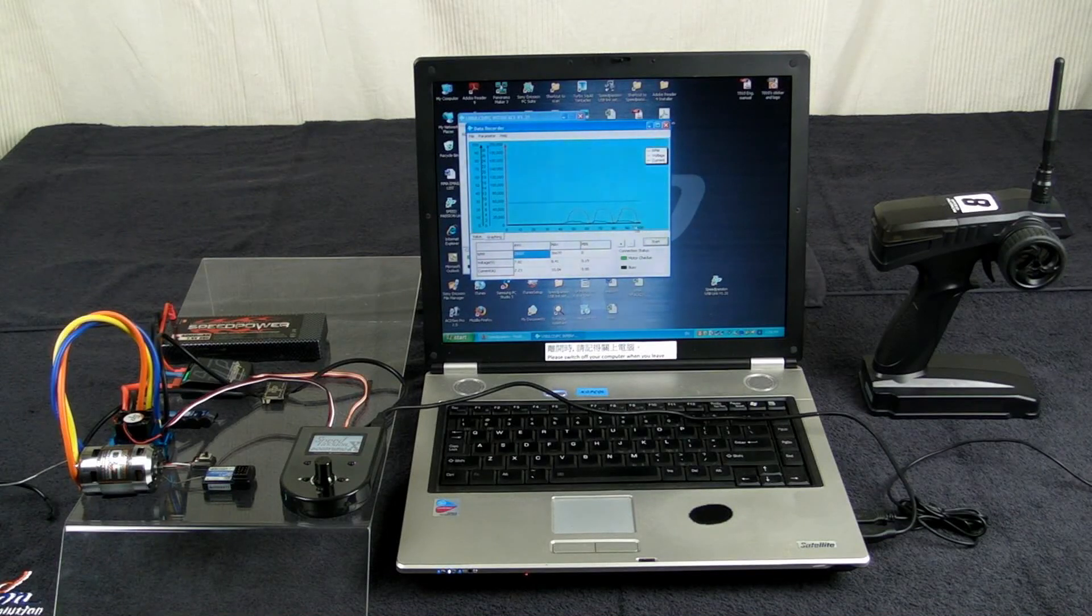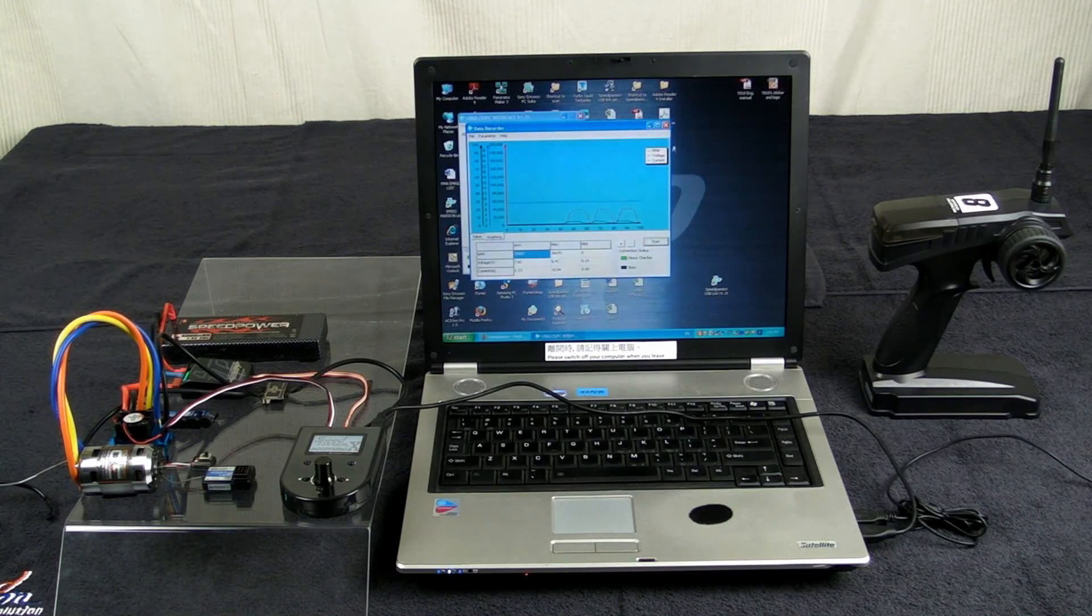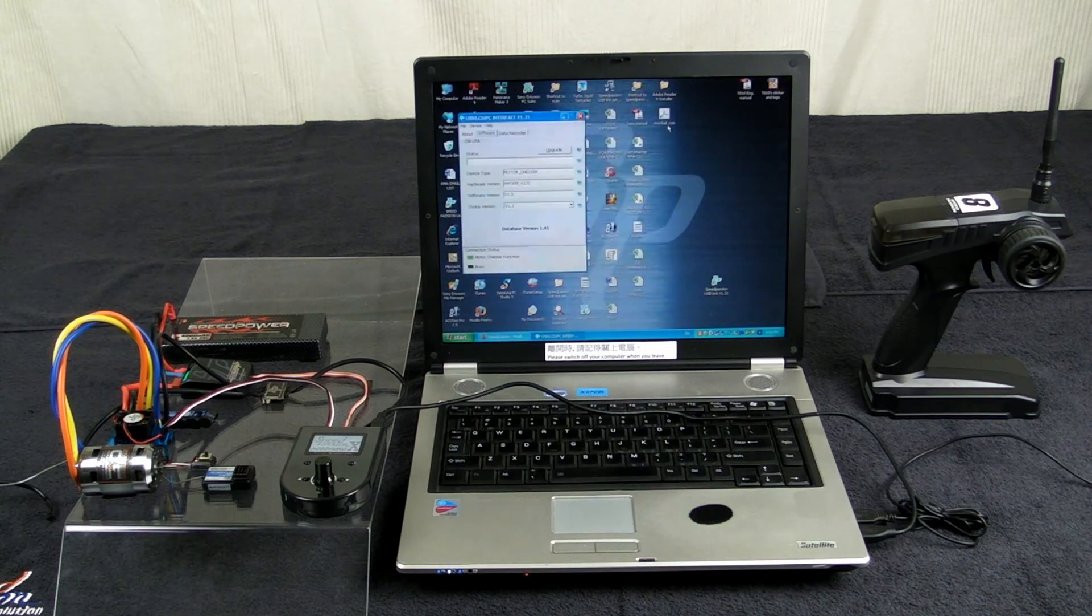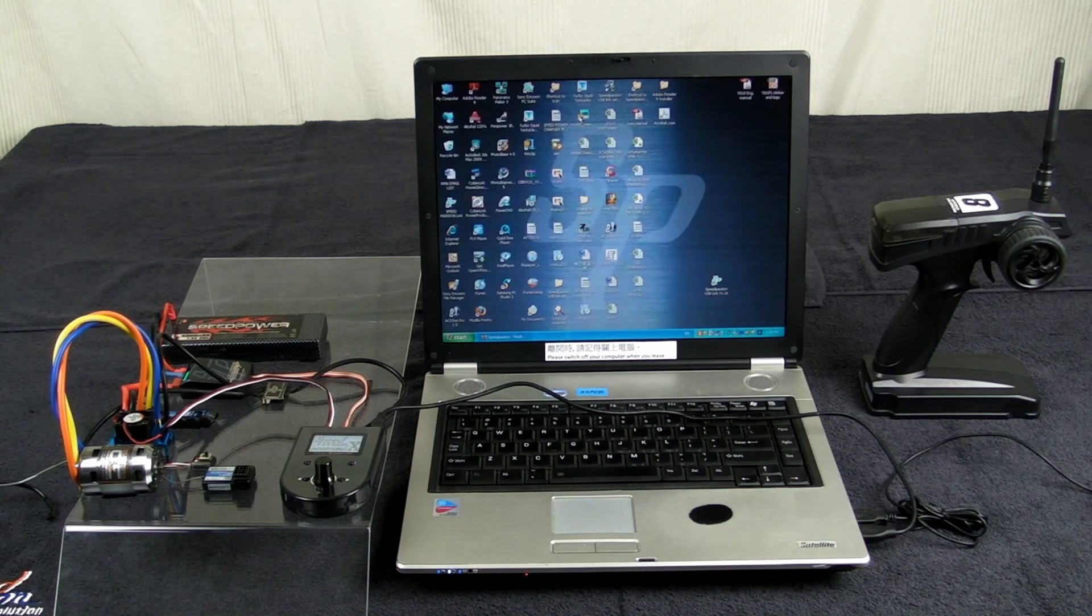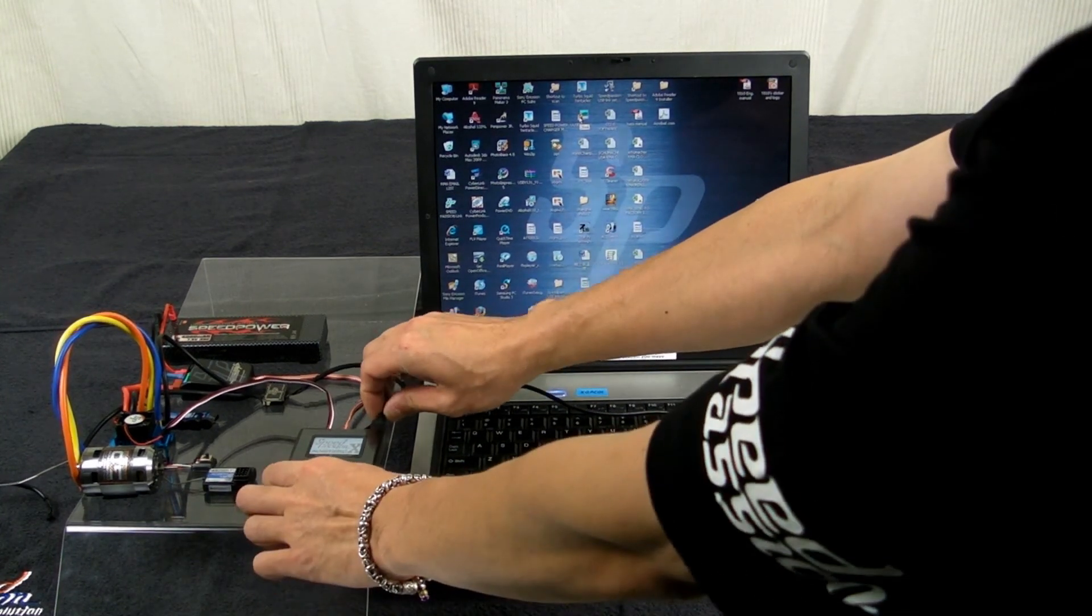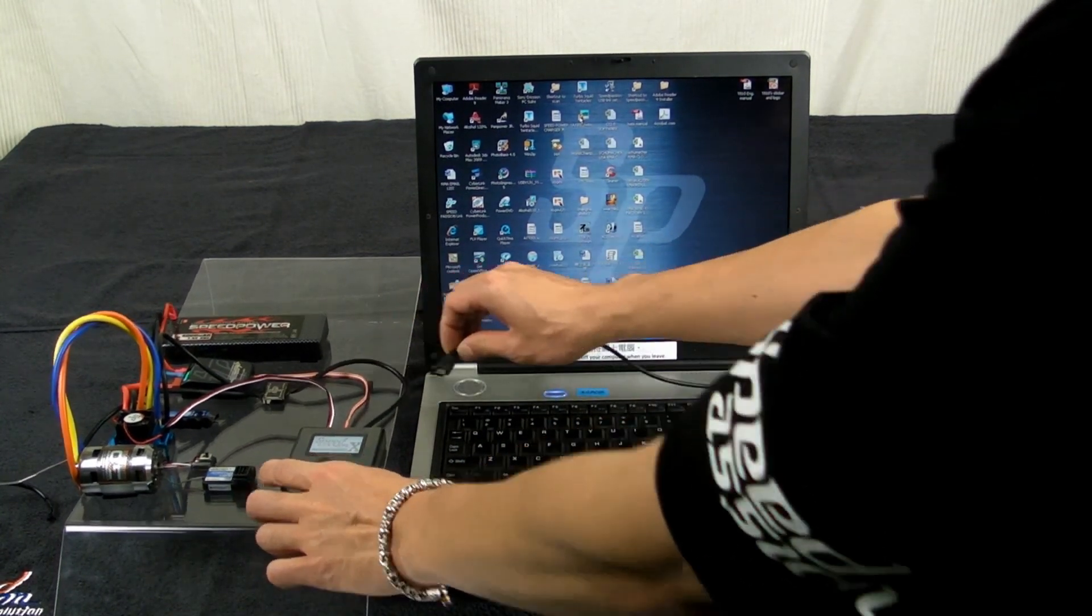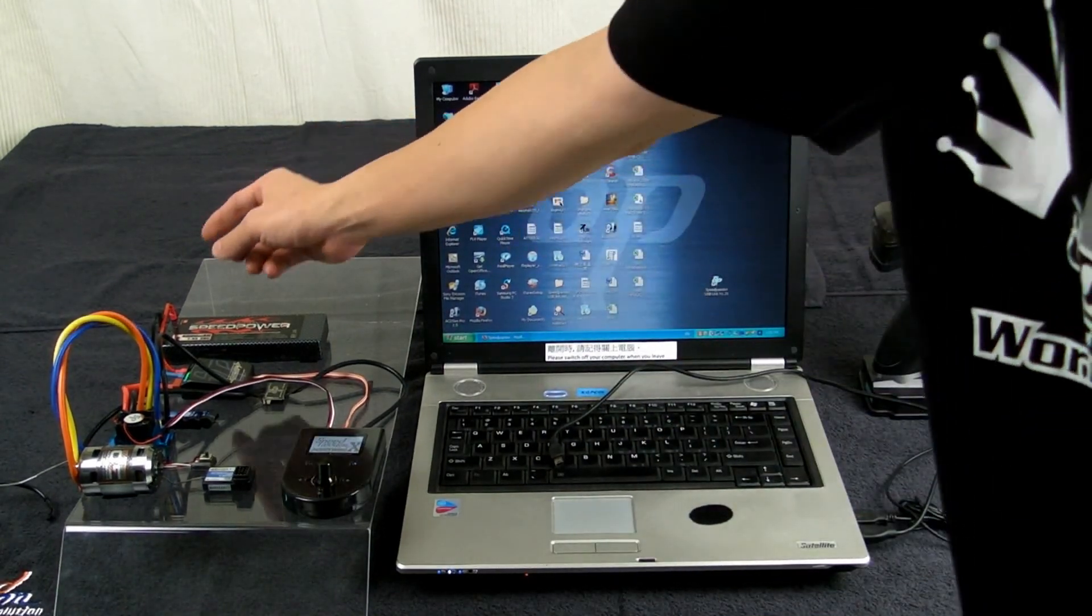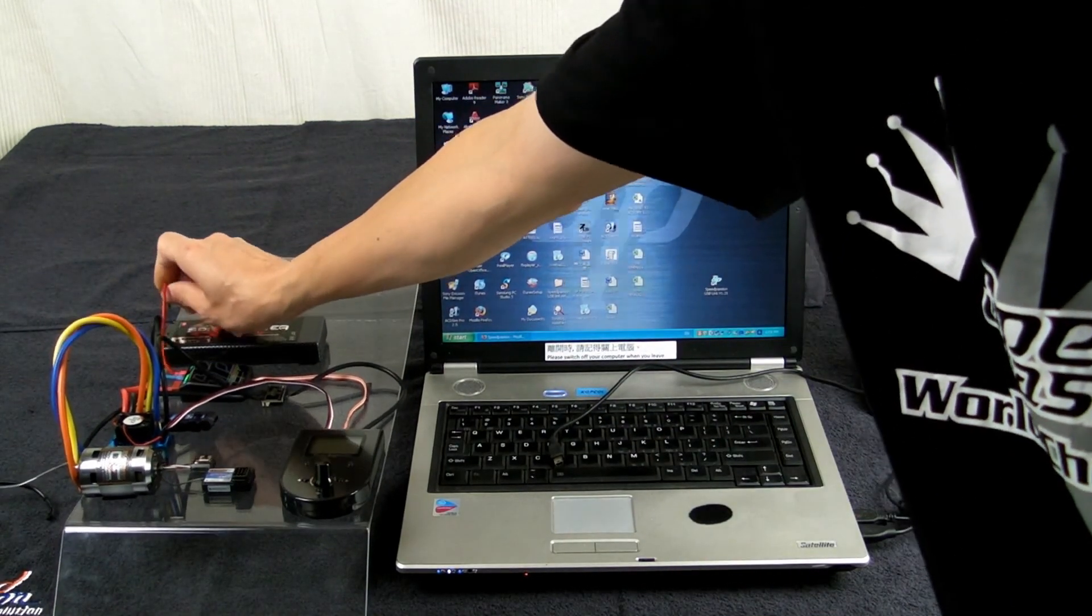When done, close all screens. Pull out the USB cable. Take out the power.